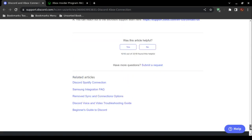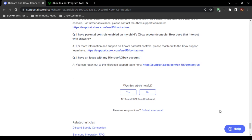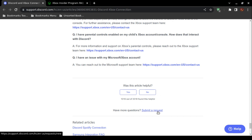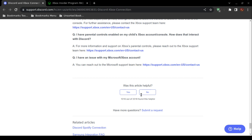If you followed this video and read the Discord support article and it still will not work, you can contact Discord support and submit a support request by clicking 'Submit a Request.' These were very convoluted and complex instructions, but that is how you integrate your Discord voice chat onto your Microsoft Xbox gaming console.